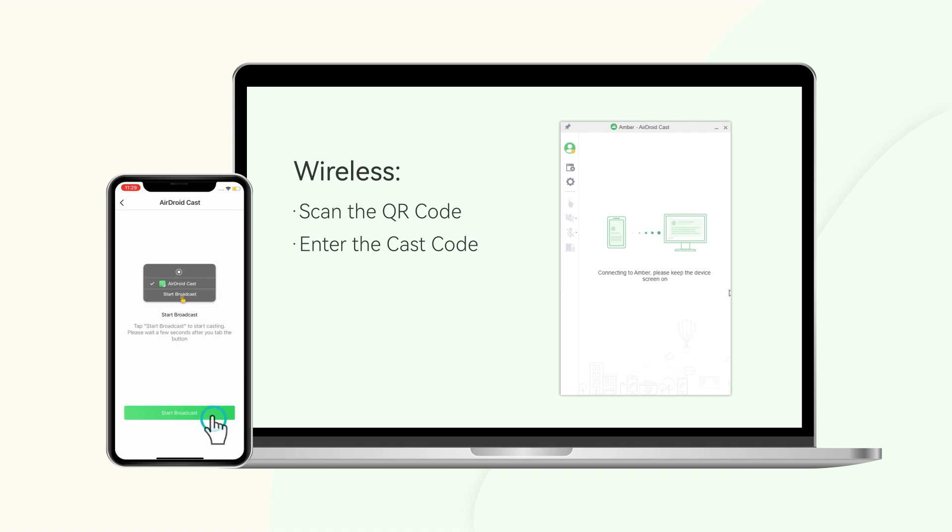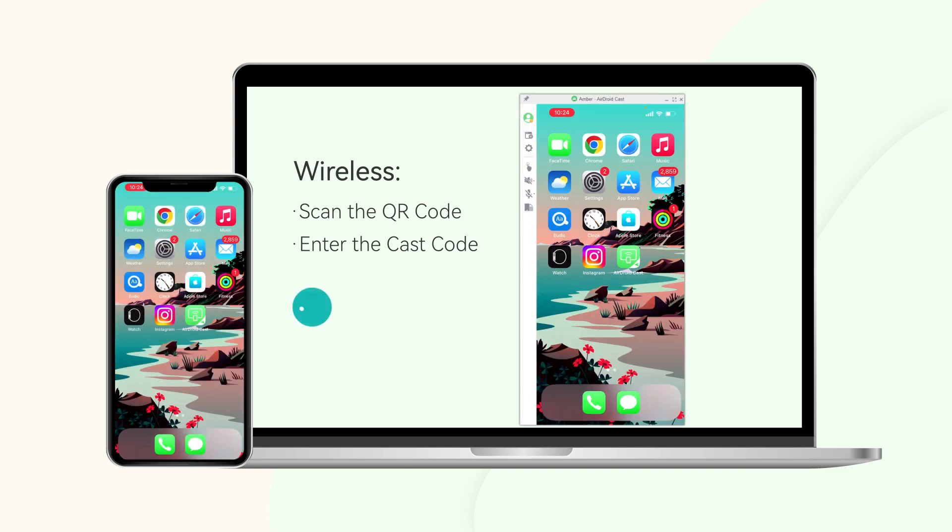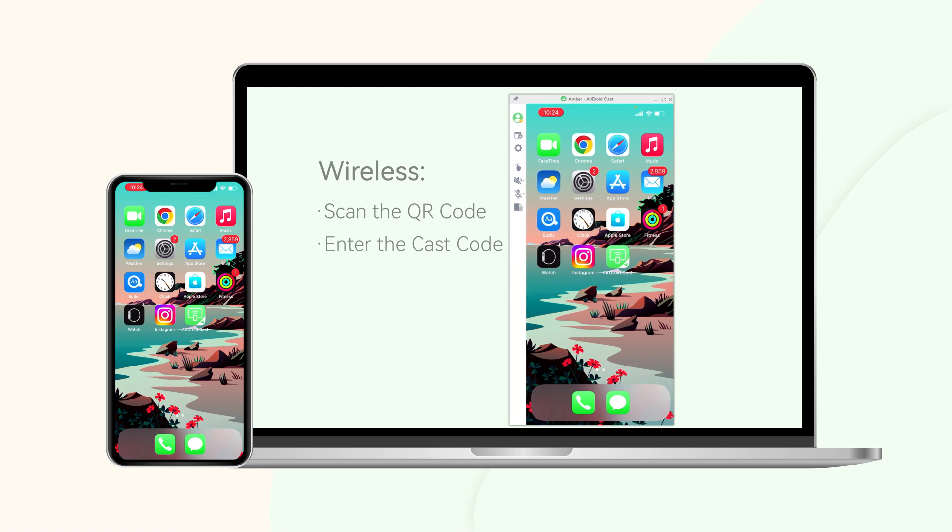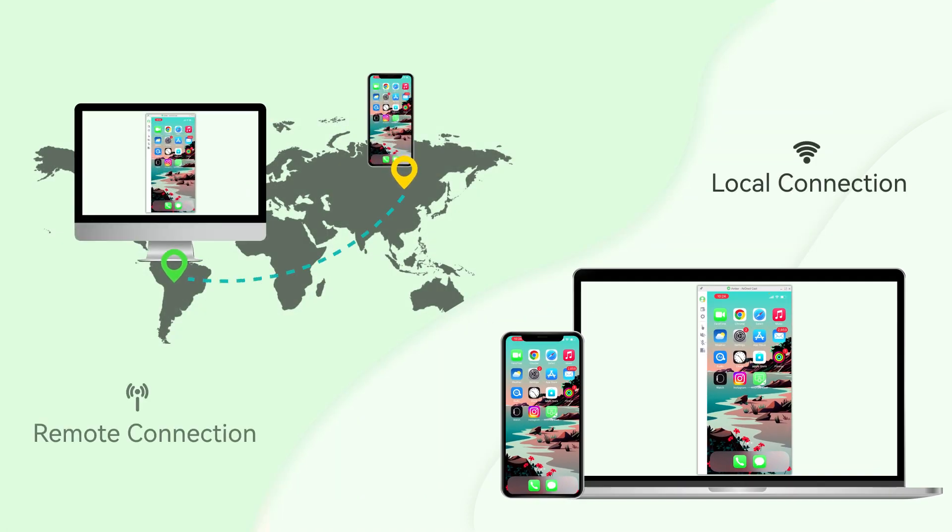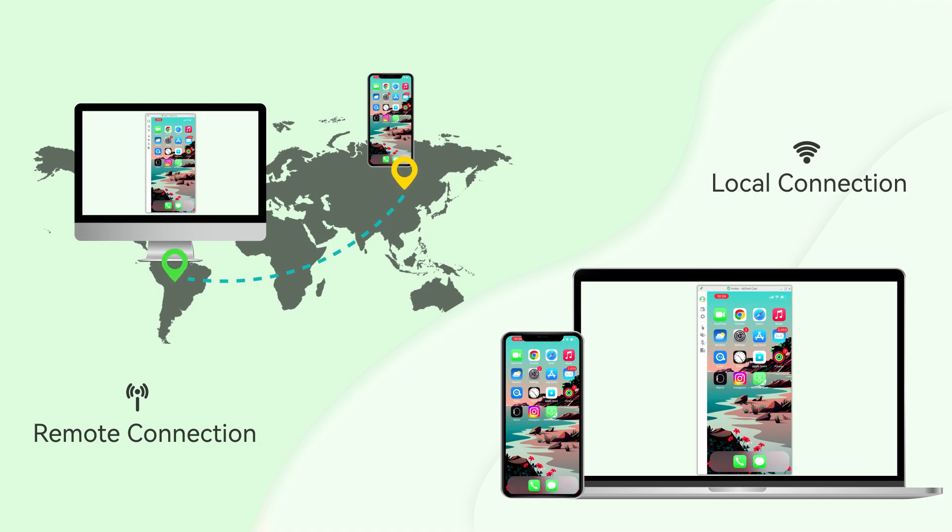Once connected successfully, your iPhone screen will be shown on your computer. AirDroid Cast supports remote screen mirroring, which means that if your devices are under the local or remote network, you can easily connect them.